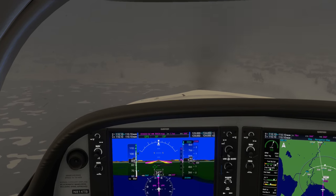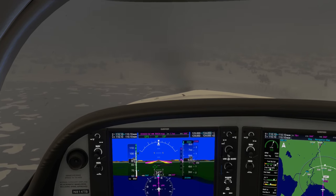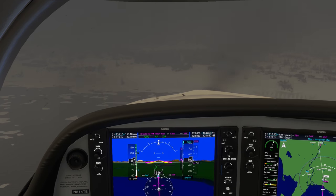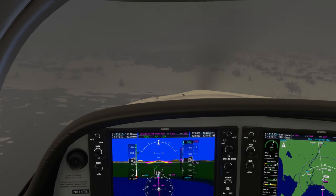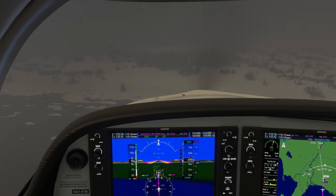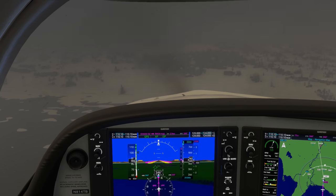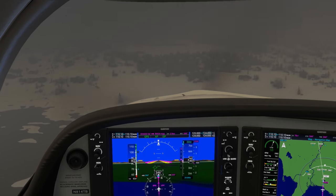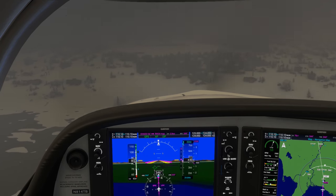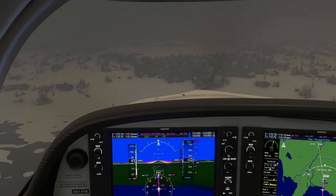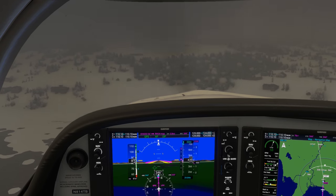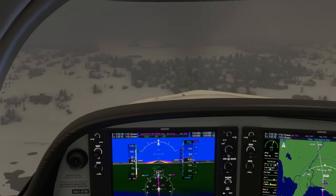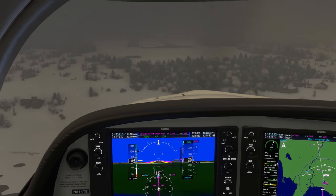Here's your moment of zen as we break out of the clouds at minimums and spot Runway 34 at Bellingham. A smooth descent from close to this aircraft's service ceiling down to the runway, managed beautifully using vertical navigation on the G1000.